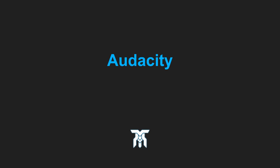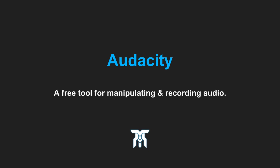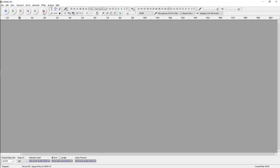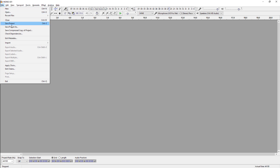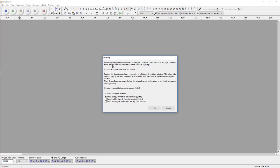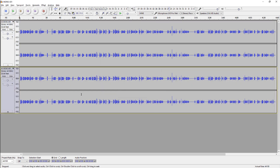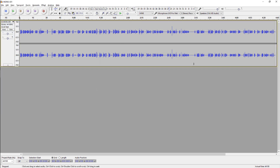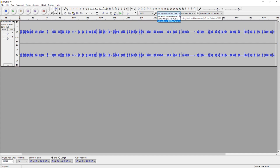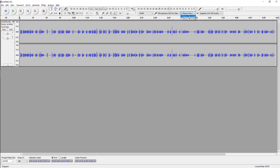Audacity is a free tool for recording and manipulating audio. Let's go over the interface and the setup needed. The first thing you want to do is either record using this button here, or import the audio you want to work with by going to File, then down to Import and select Audio. You can also drag and drop files directly into Audacity. Before you start recording, you'll want to make sure your inputs are right. Here you can select what device you'll record with, and next to it you can choose to record in mono or stereo.